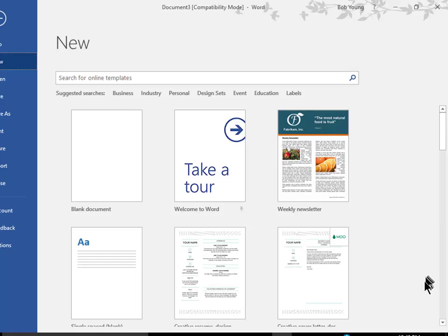These documents that you see here are templates. There are many types of document templates shown. Some might be business letters, some might be sample resumes, some might be newsletters. There are many types of templates.